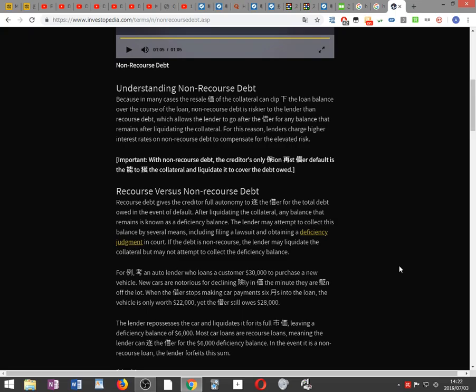Understanding non-recourse debt: Because in many cases the resale value of the collateral can dip below the loan balance over the course of the loan, non-recourse debt is riskier to the lender than recourse debt, which allows the lender to go after the borrower for any balance that remains after liquidating the collateral. For this reason, lenders charge higher interest rates on non-recourse debt to compensate for the elevated risk.